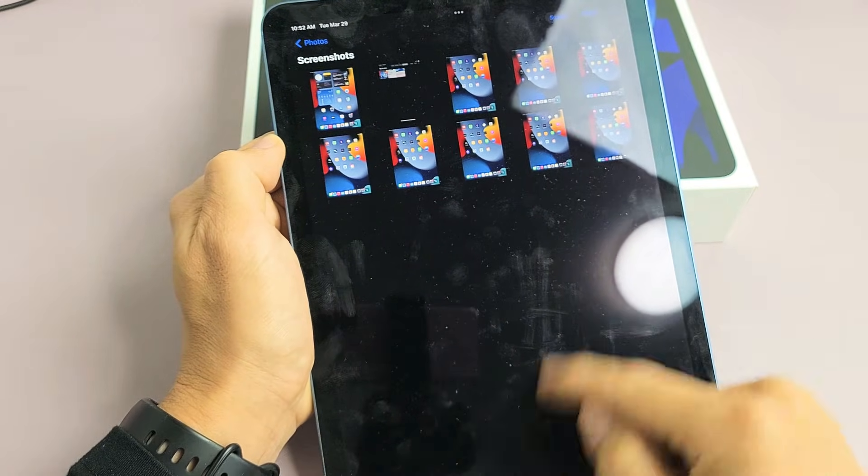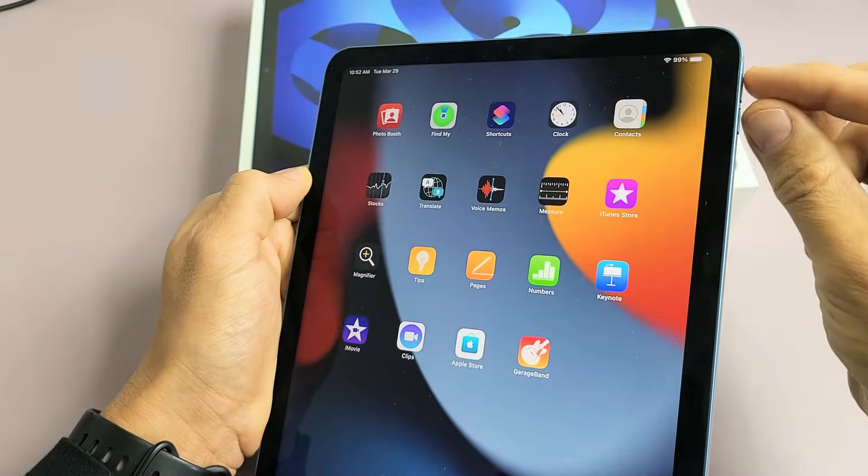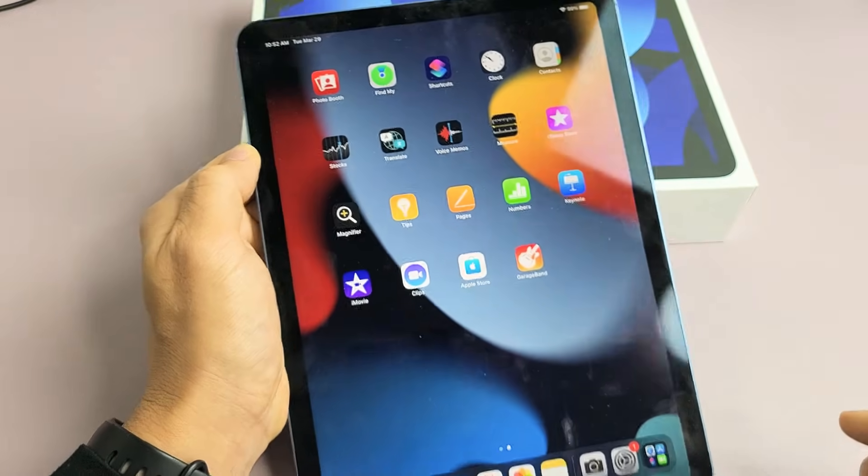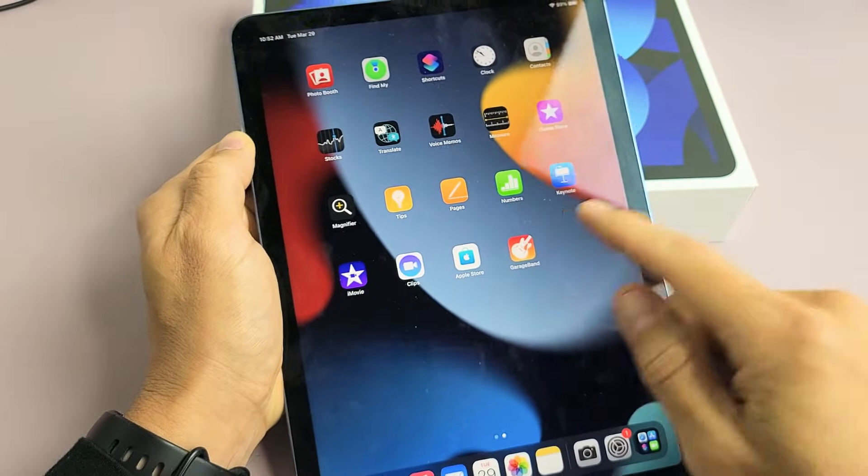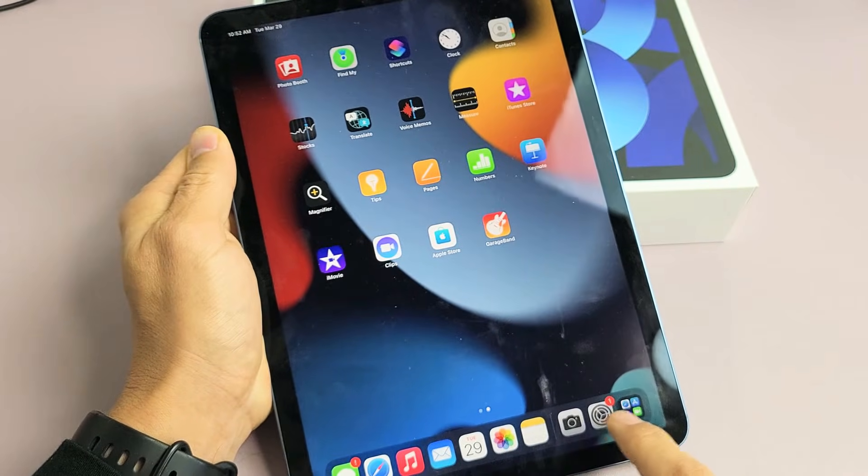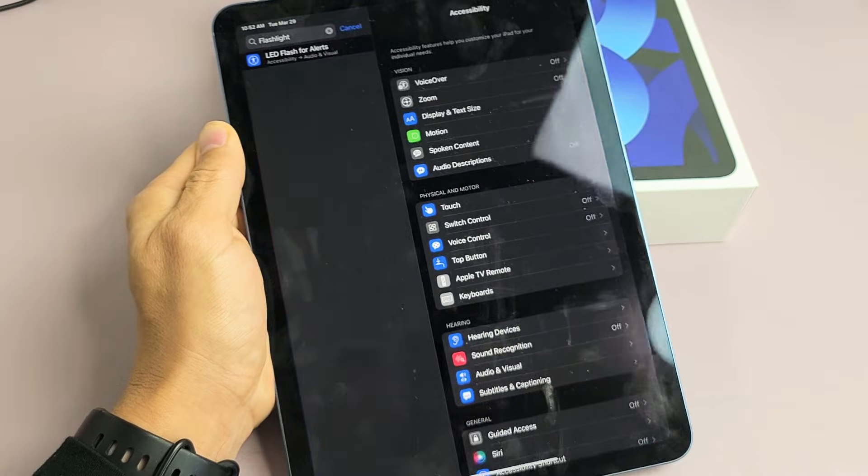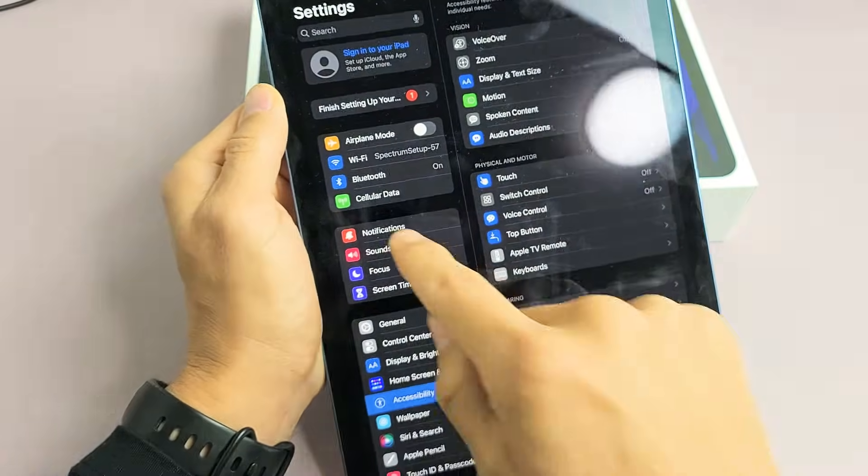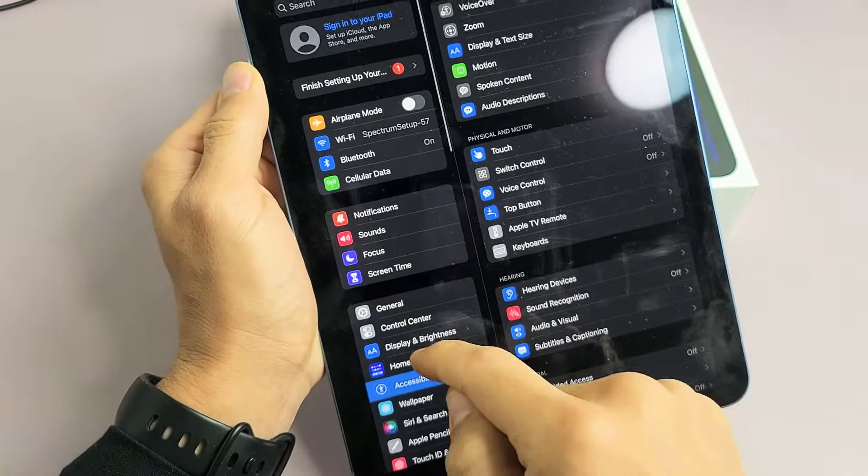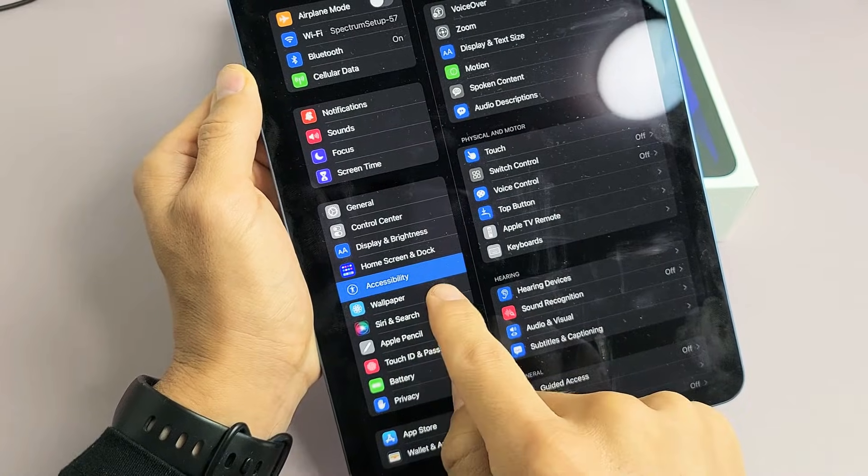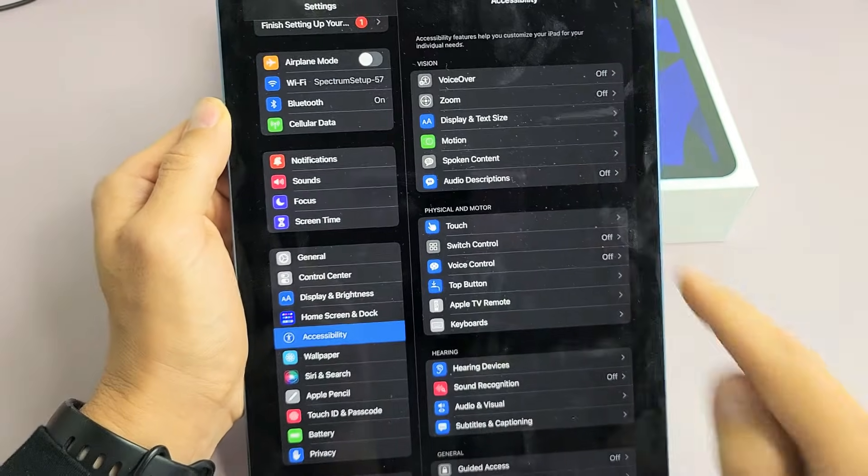Now, let me show you another way to take a screenshot without using any of the buttons or keys. So if we go to Settings here, and then from here we go to Accessibility, which is right here, tap on that.